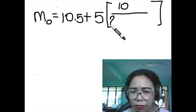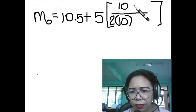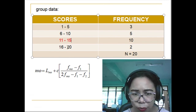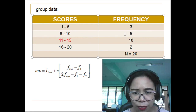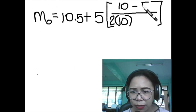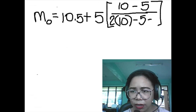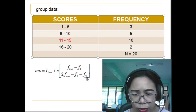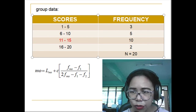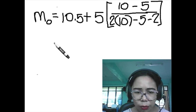In the denominator, we have a constant value of 2 multiplied by 10. We then subtract f1, which is the frequency one step lower than the modal class — its frequency is 5. Then we subtract f2, which is the frequency one step higher than the modal class — that value is 2.